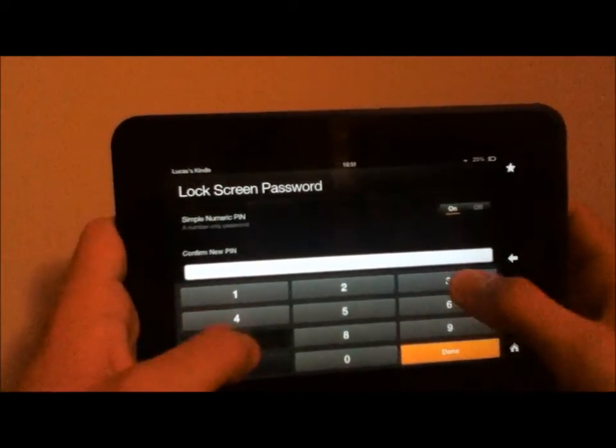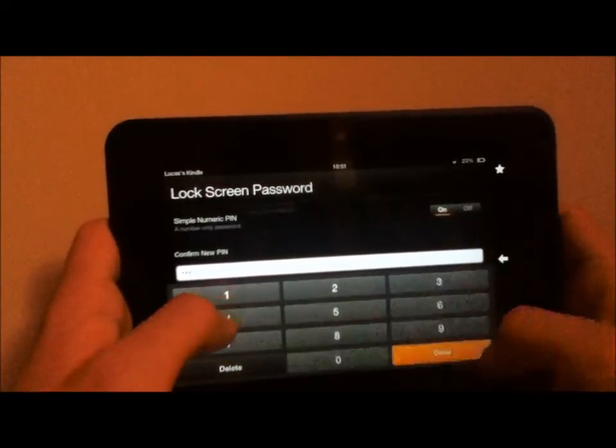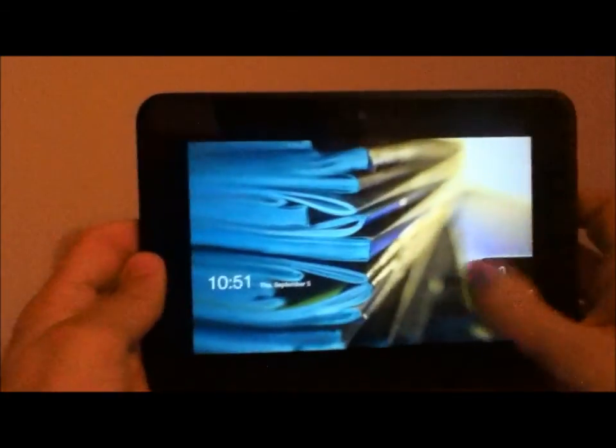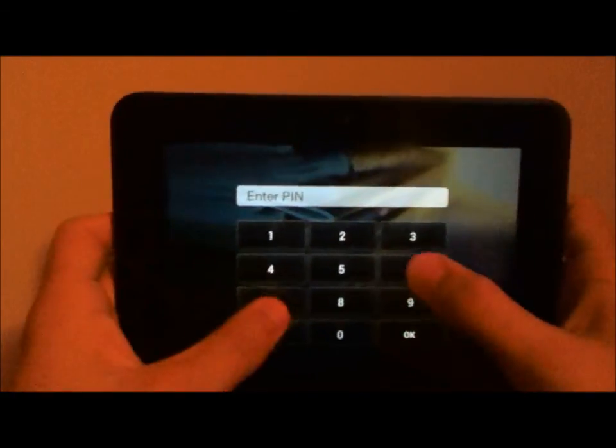So you turn on your password, hit next, done. That simple. It's there.